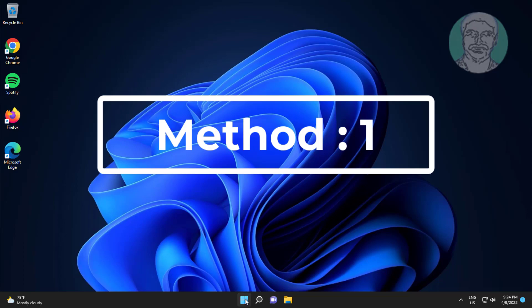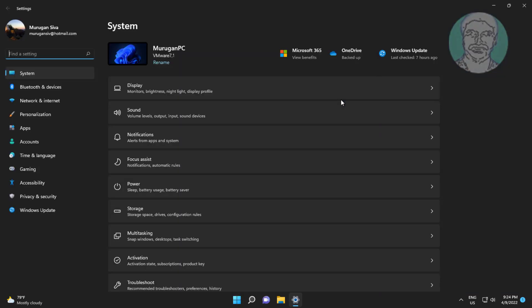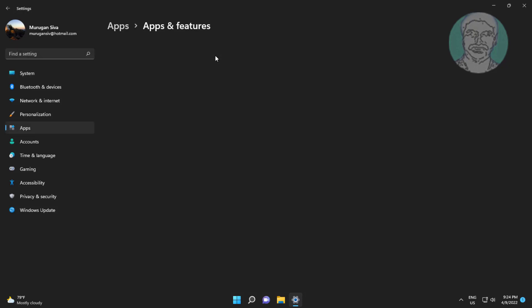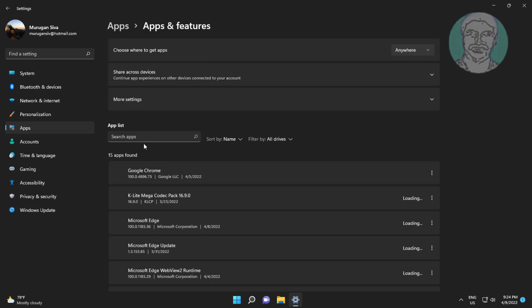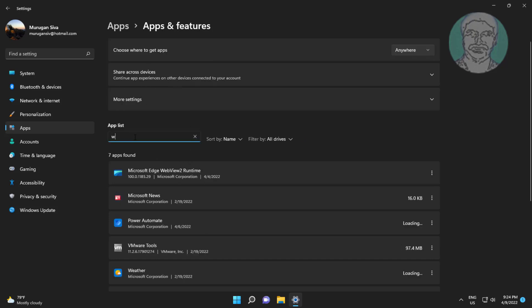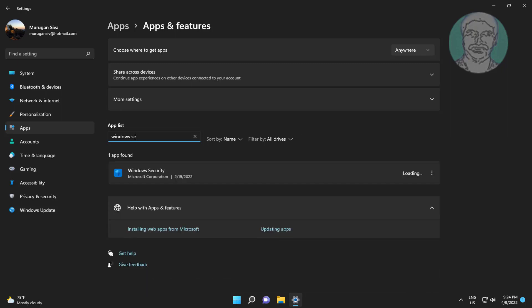The first method is to click Start, then Settings, click Apps, then click Apps and Features. Type Windows Security and click Advanced Options.